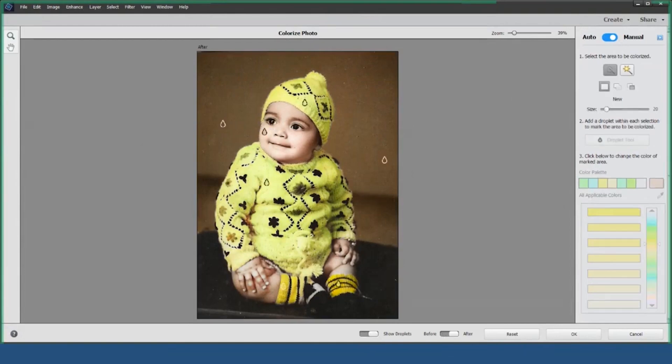Now, I'll select the flowers on the sweater, add a droplet, and choose a contrasting color to make them pop.